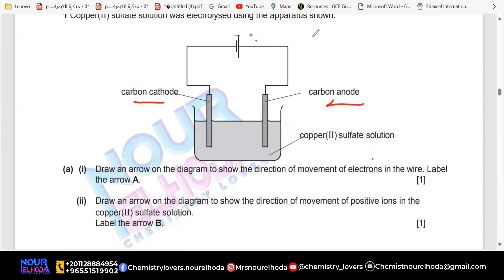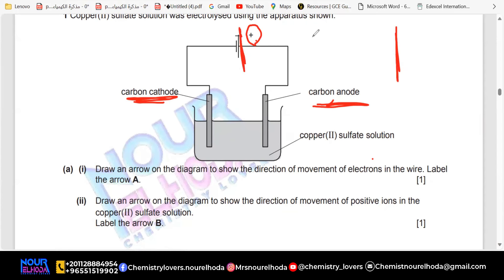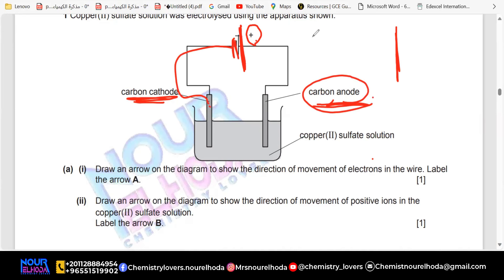If I'm going to talk about this part — the long side of the battery is always connected to the anode. The short side of the battery is always connected to the cathode. Anode is positive, cathode is negative — correct.